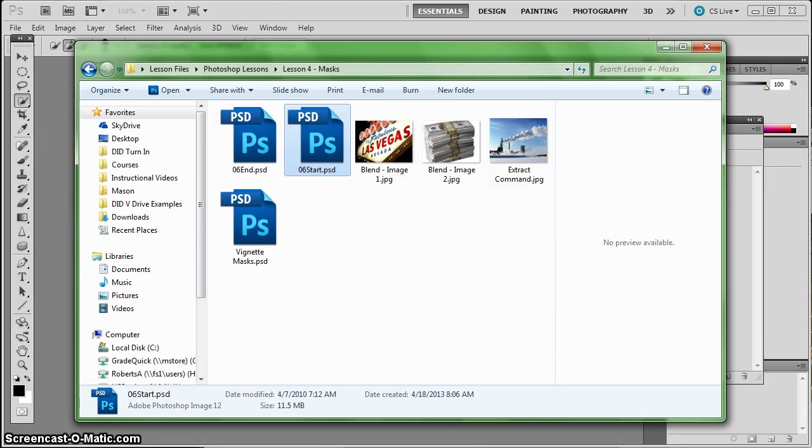So the last thing I want to show with masks is how to do a little special effect and what gray does when we have a mask.